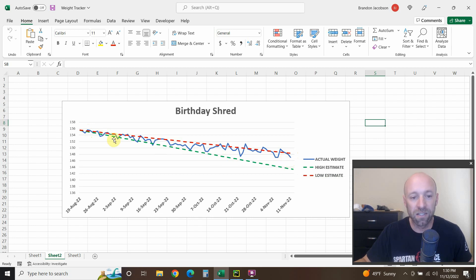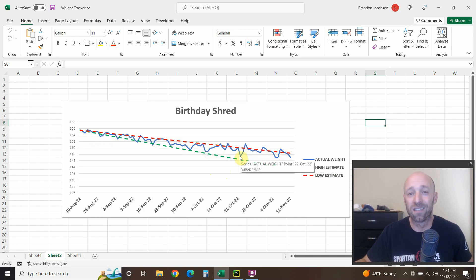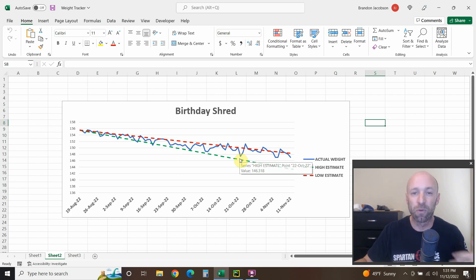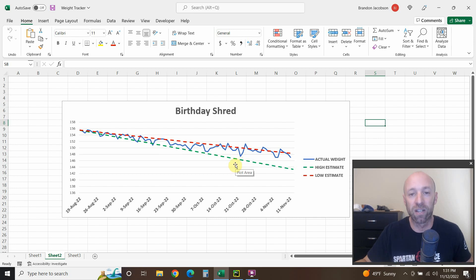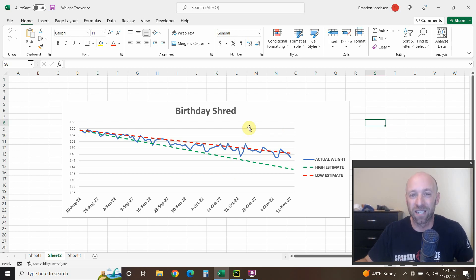If you weigh yourself every day you're going to have water retention issues and things you can't really control — including your bathroom schedule. Roughly, if you measure yourself at the same time every day, you can compare Monday to Monday, Tuesday to Tuesday, assuming you eat normally and work out regularly. If you're comparing every day you'll get frustrated because you can't control certain aspects, including quality of sleep, which is a huge determinant on whether you'll reach your fitness goals.